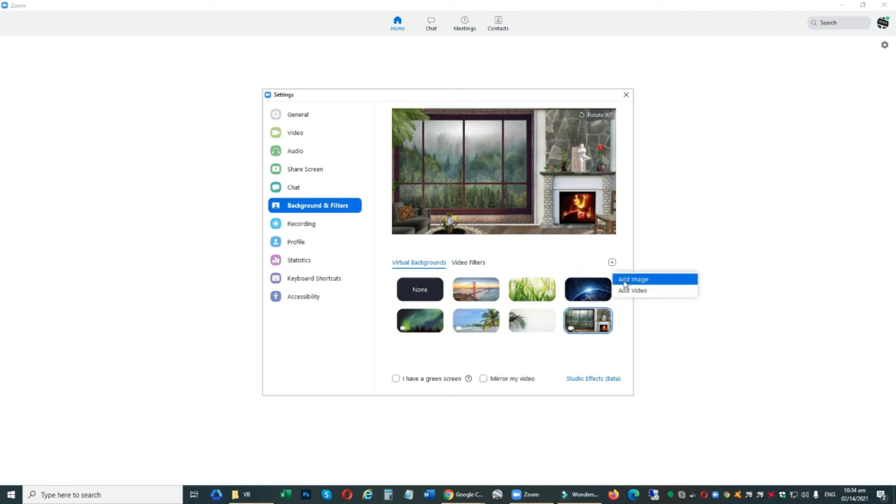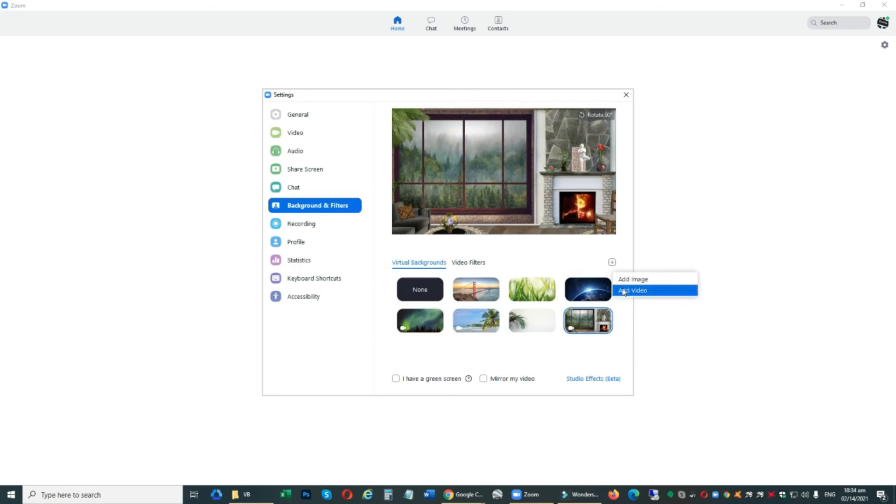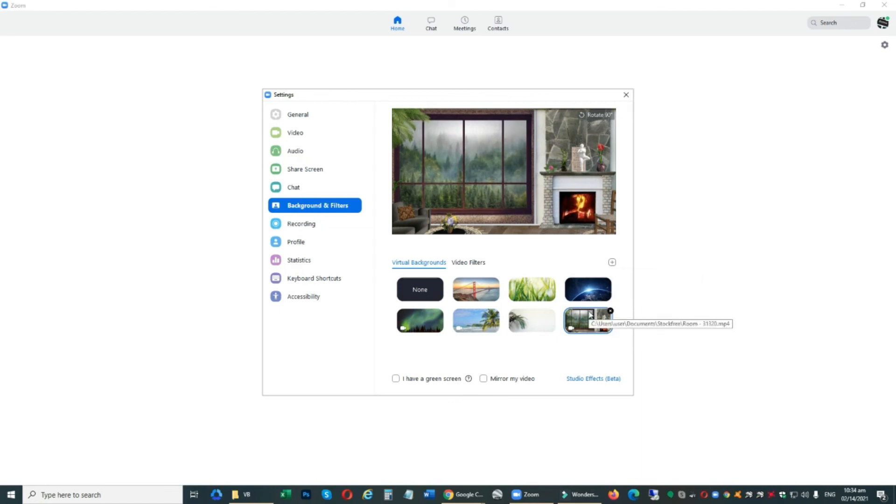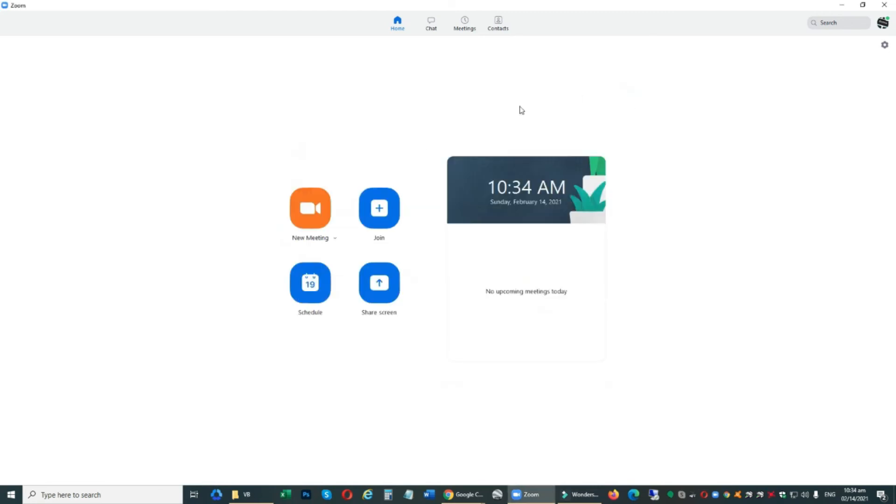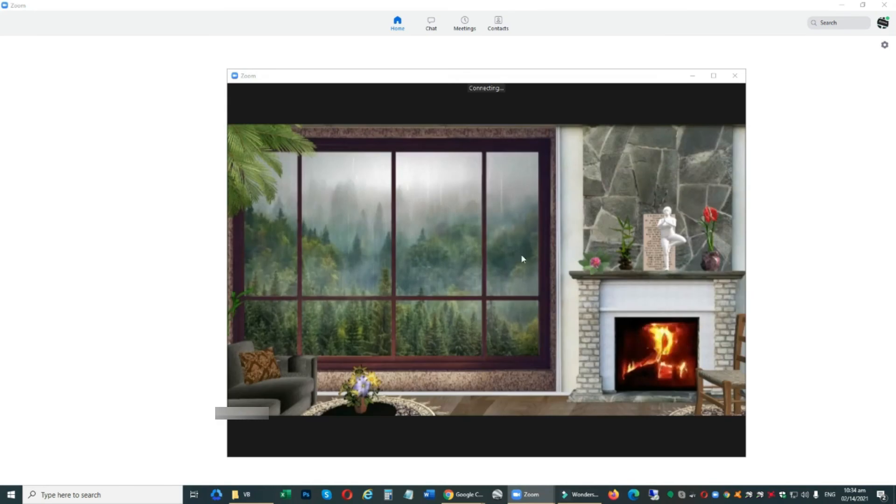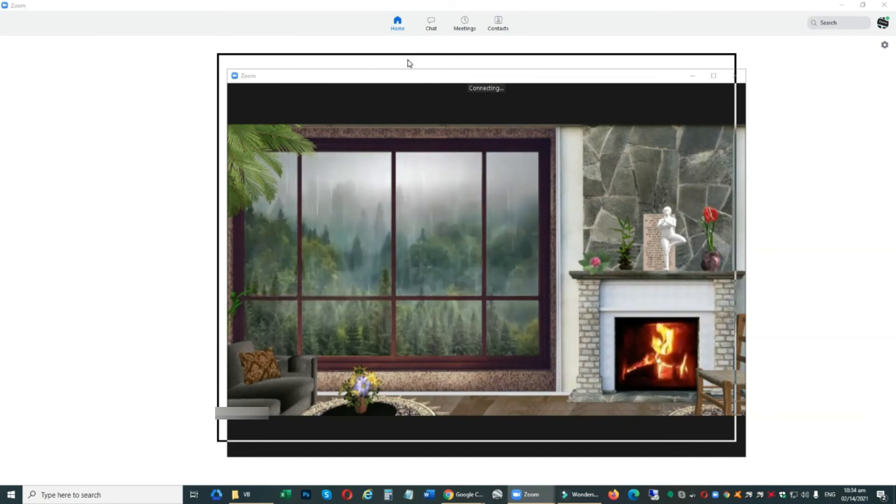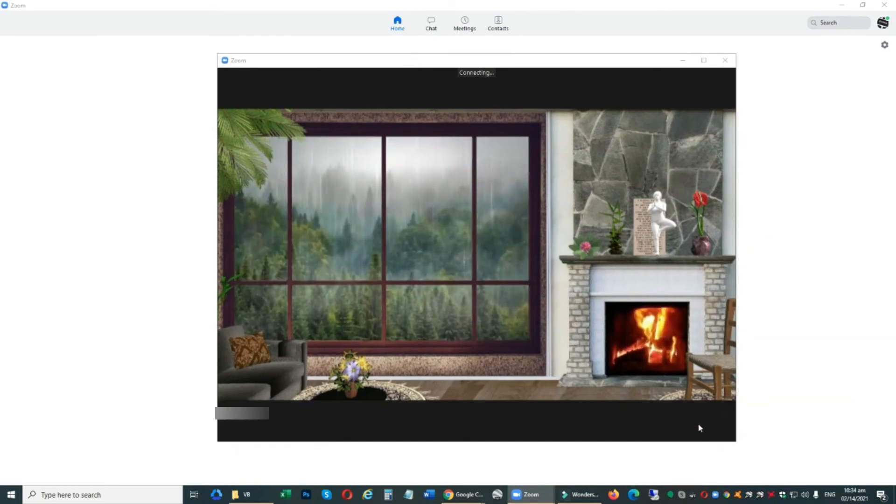You can also add images or add video from your computer. Let's try this video. Create a new meeting. And it's working fine.